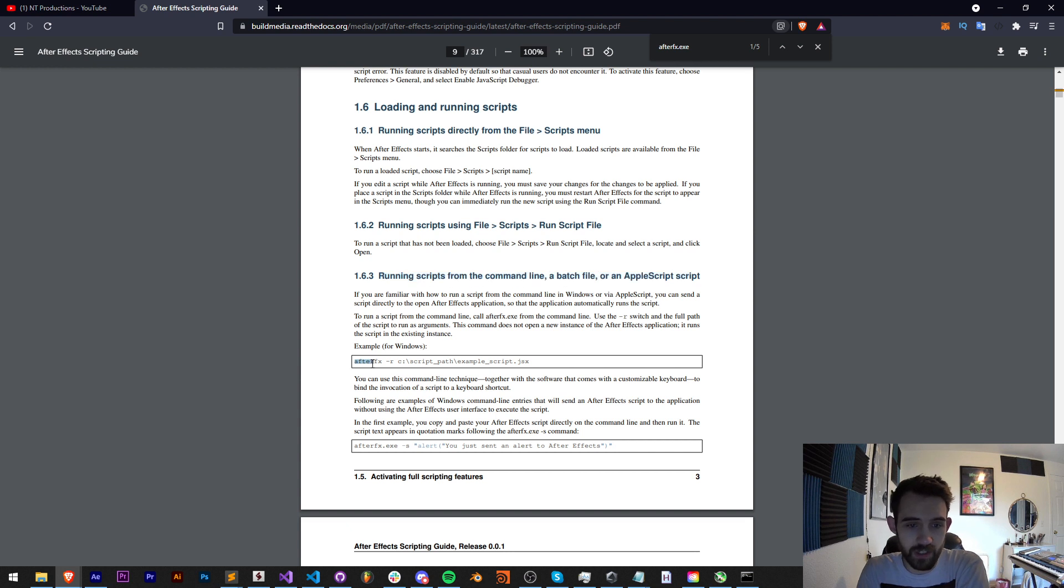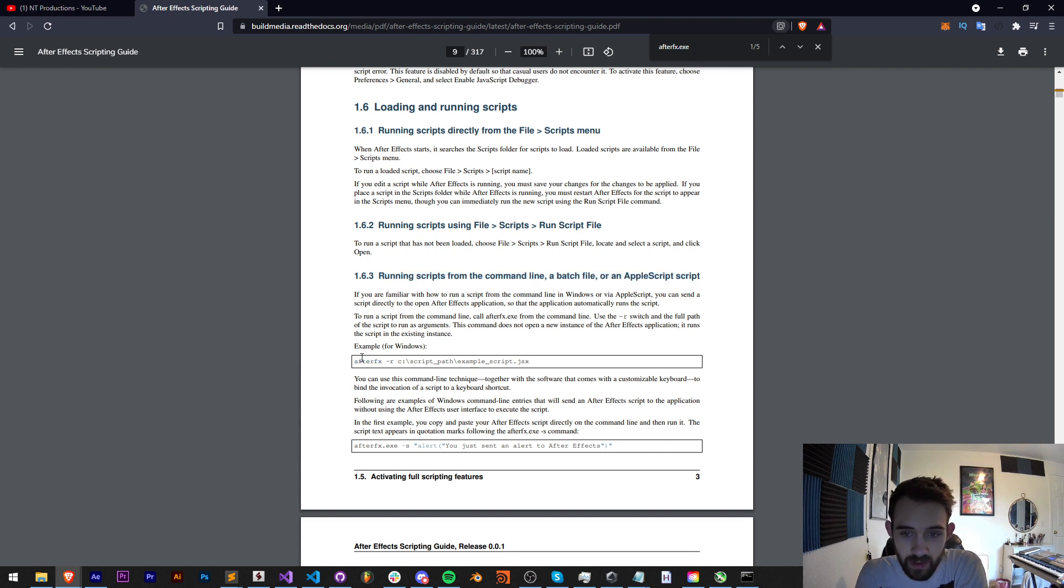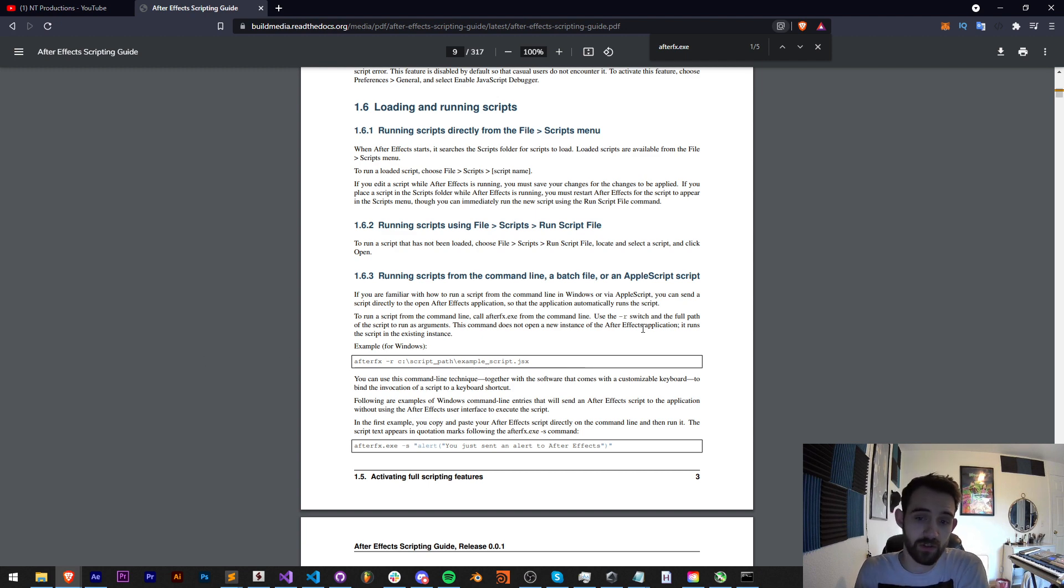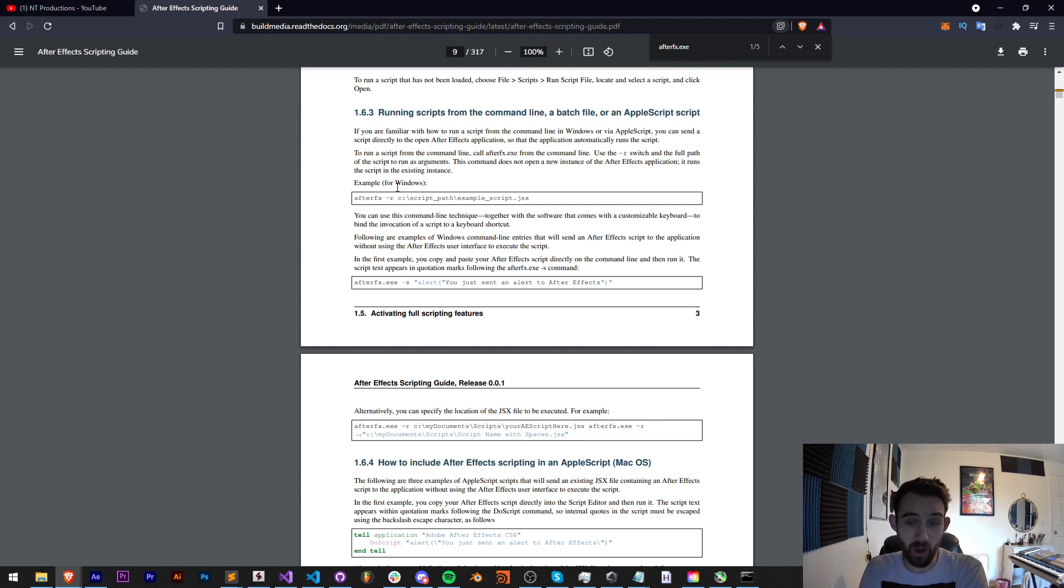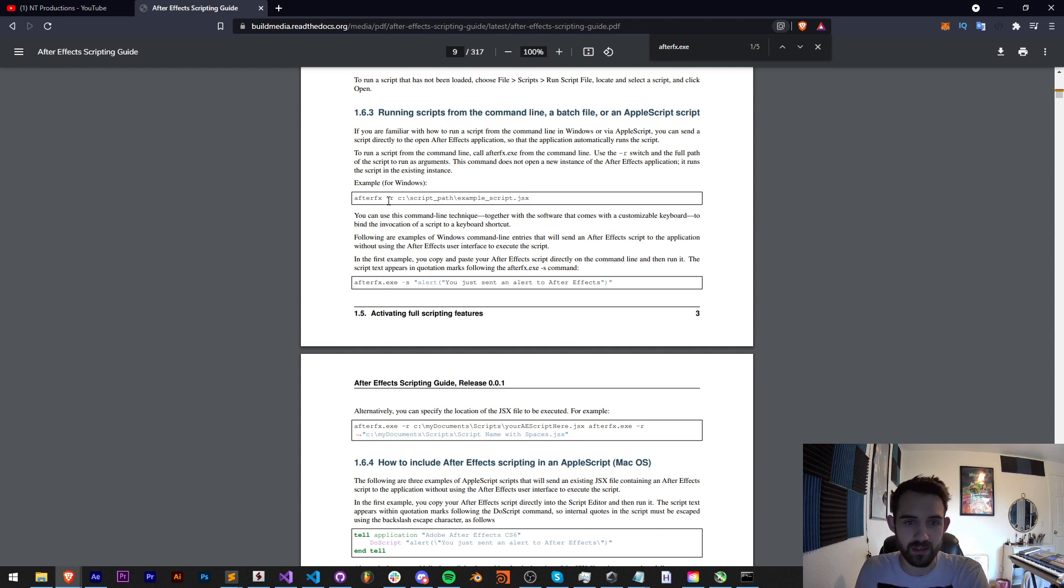Like we did, we just need to give it After Effects, the executable file we're dealing with, and then we can give it a different command depending on what we want to do. Now the guide doesn't go into explicit depth about what everything does, which is a little annoying, but we can maybe guess.